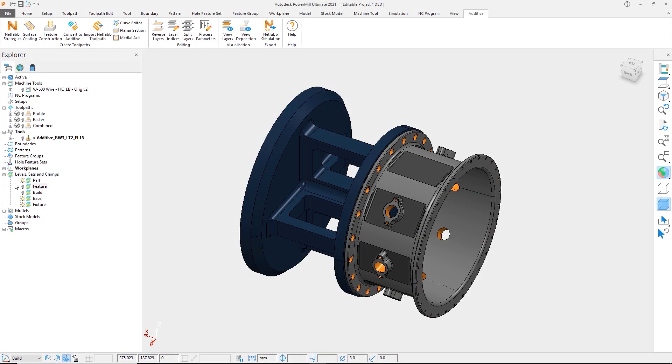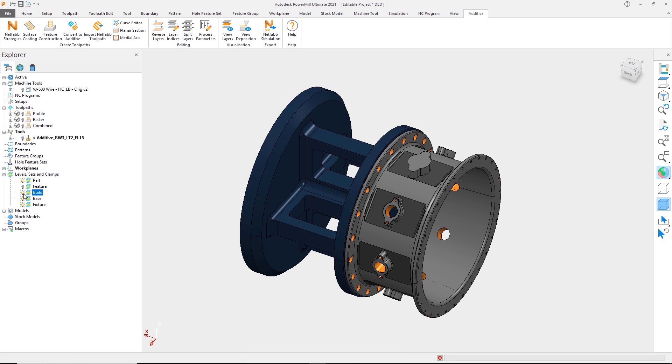If we look at this part, there is a boss that we would like to build a near net shape of, which will later be machined into the final boss shape. We can turn on this net shape so that we can see the result that we would like to create.